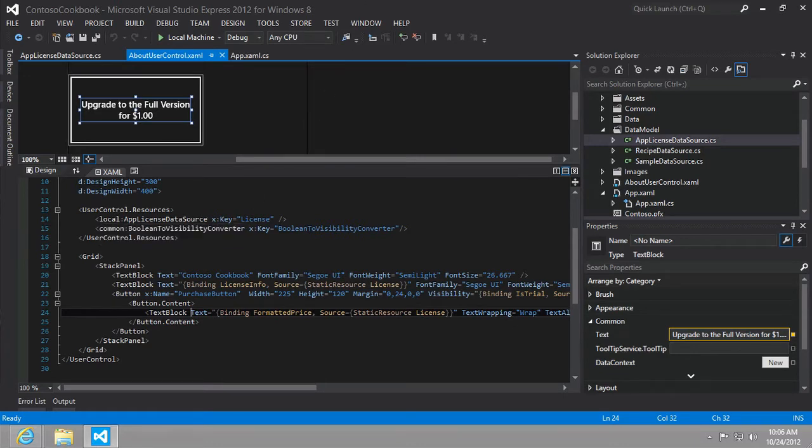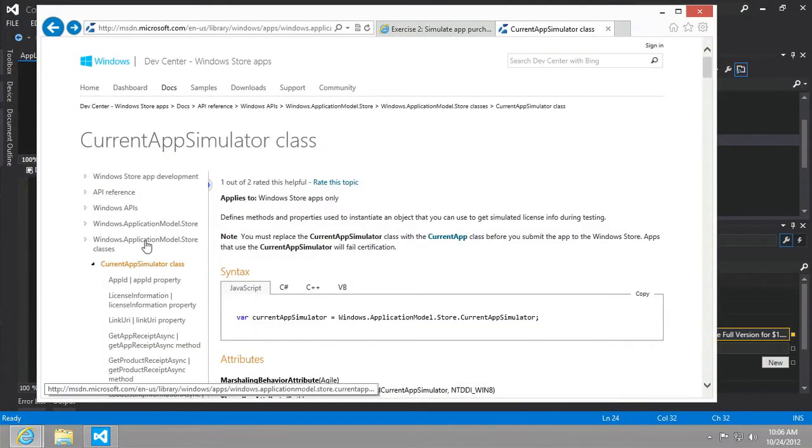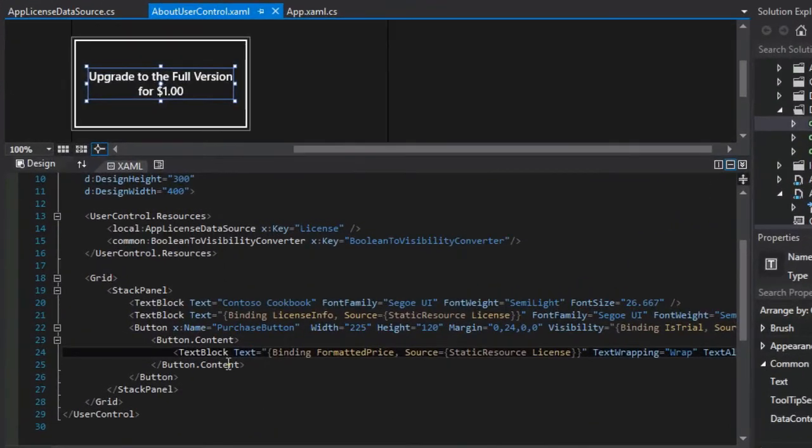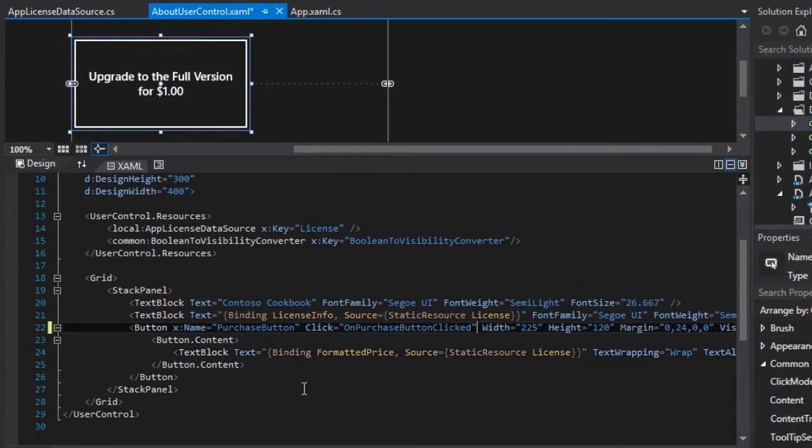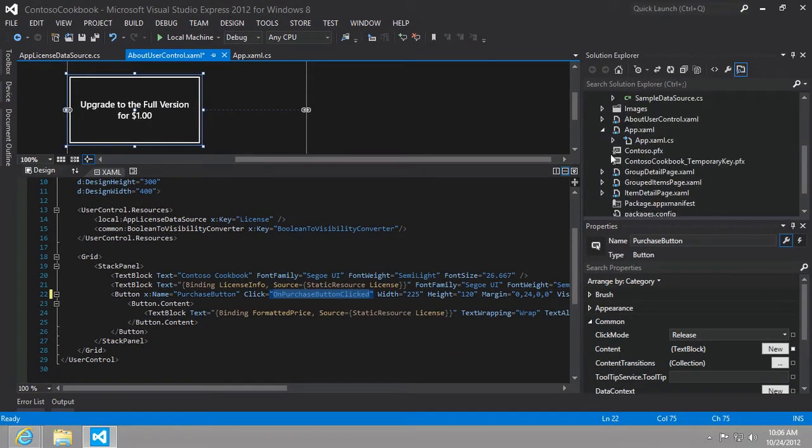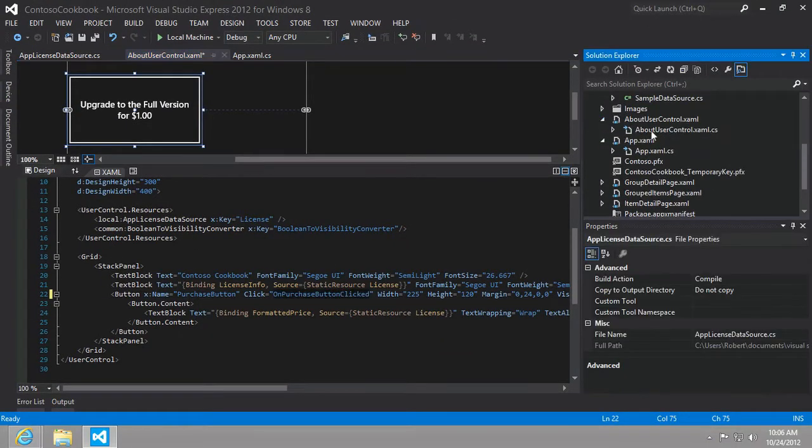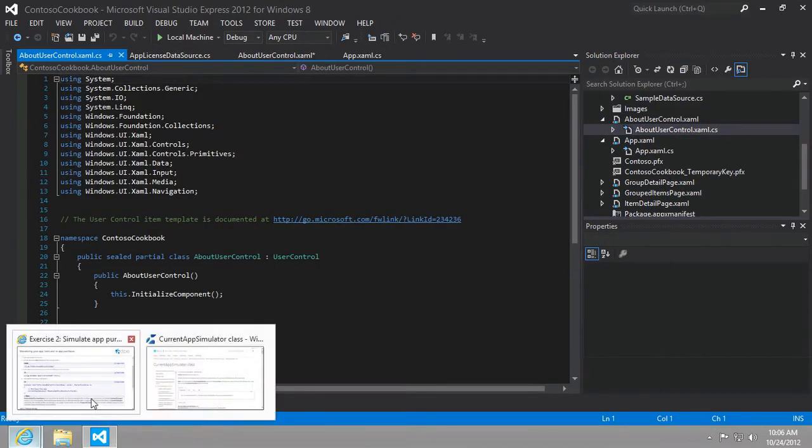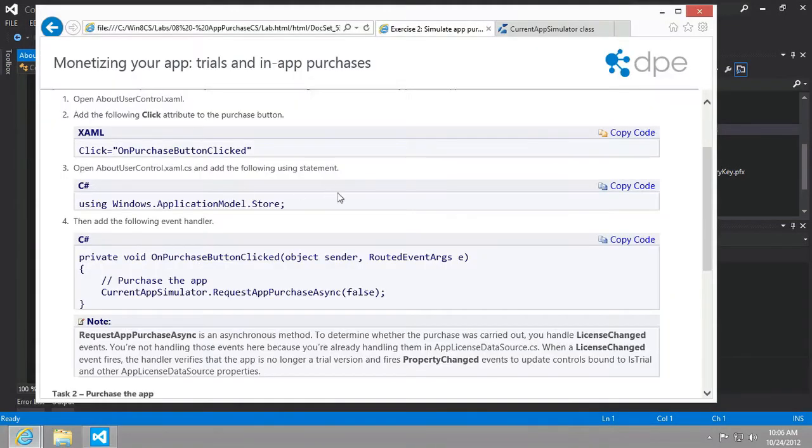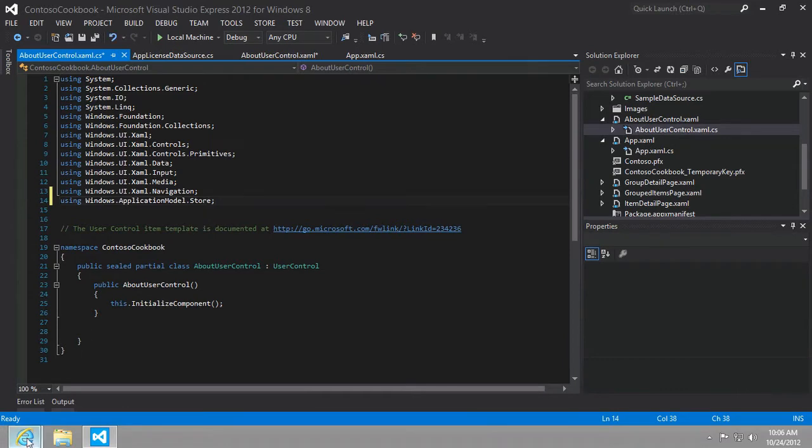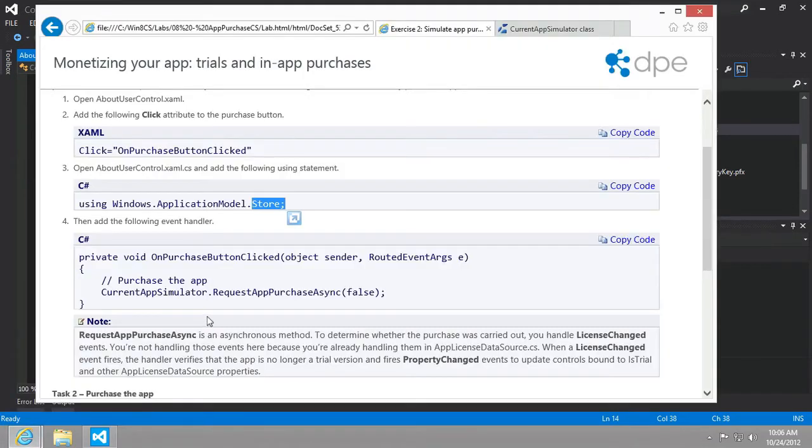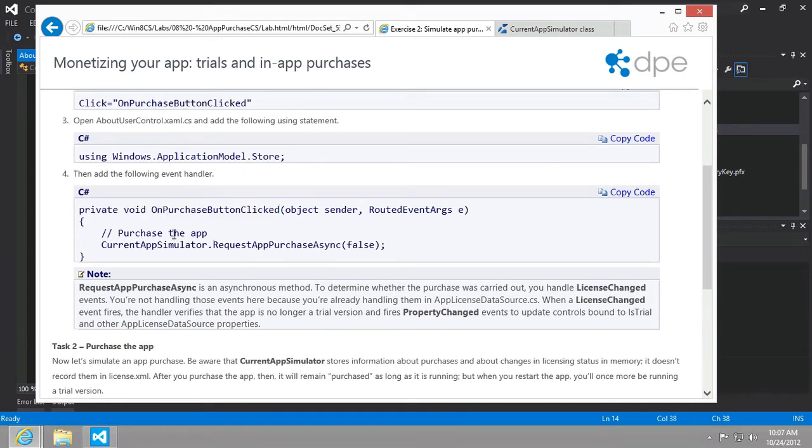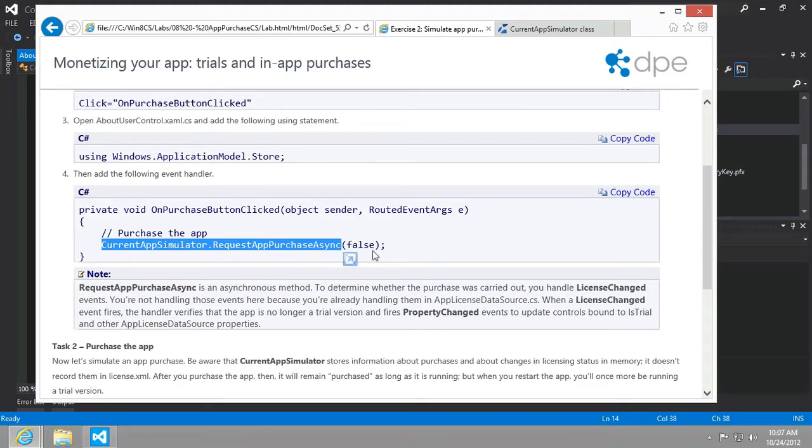So let's go ahead and start working through the instructions here. Let's go here. And we want to add this on purchase clicked event. All right. And so we'll need to implement this in the code behind. Let's go ahead and open that up. And there are two things we need to do there. We're going to need to add the using statement for the store. And then we're going to actually implement that on purchase button clicked event that we just added to our button a moment ago so that we can call the request app purchase async.